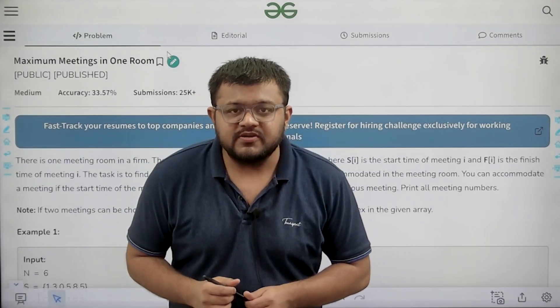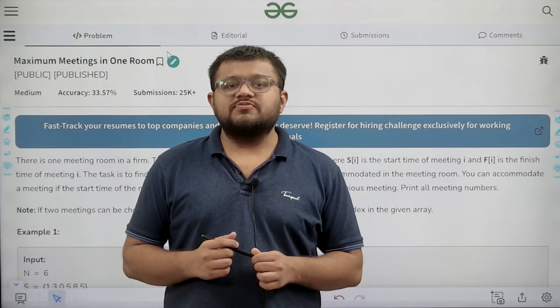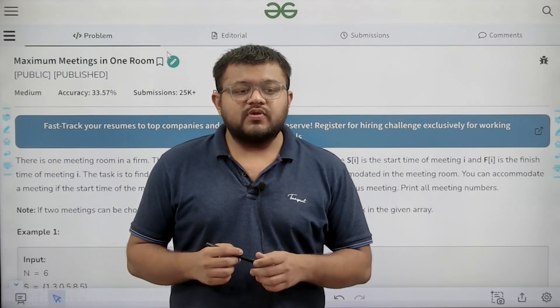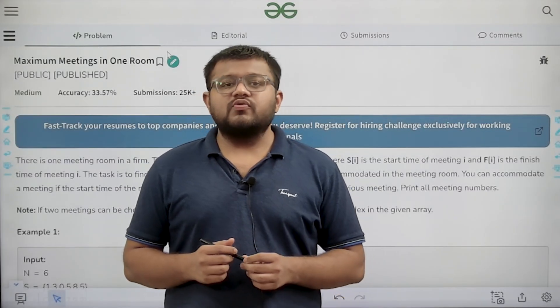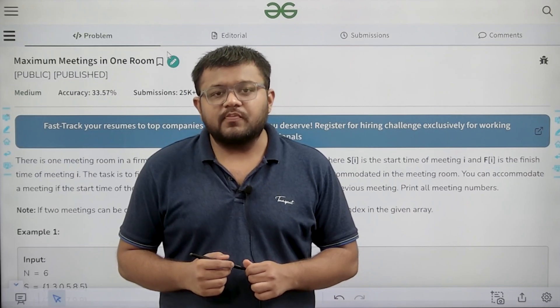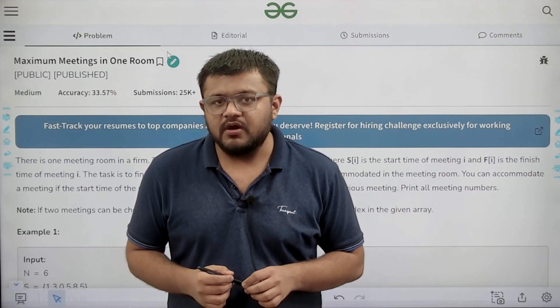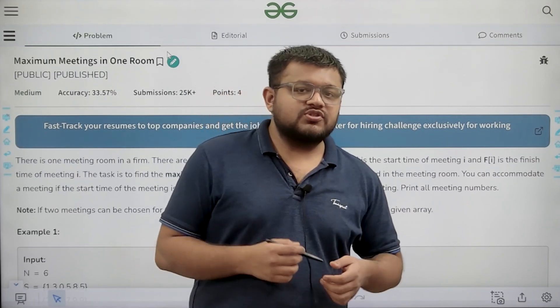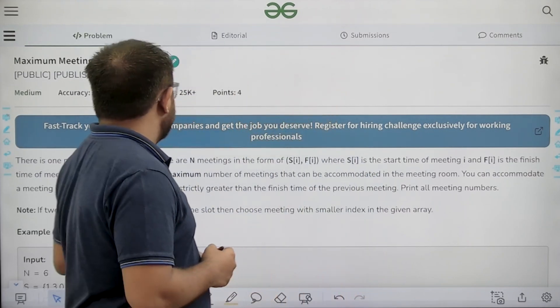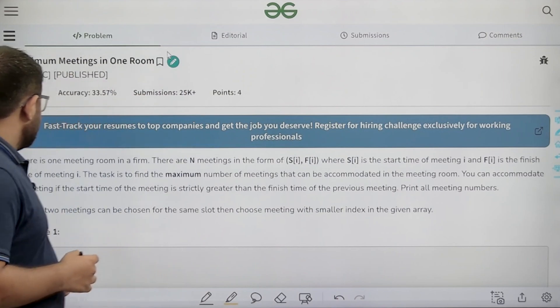Hello everyone, my name is Karan Masgu. Welcome to this video. In today's video, we are going to look at the solution of the problem that is maximum meetings in a room. Let us start by understanding the question.